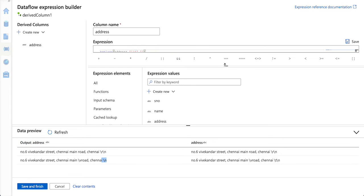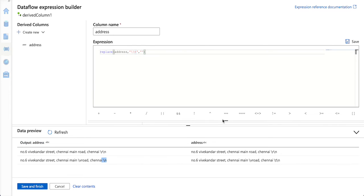Similarly, we have to keep on using replace function to replace all other characters. This is one way we can do this.